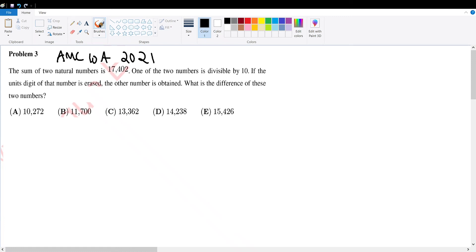AMC 10A 2021 Problem 3. The sum of two natural numbers is 17,402. One of the two numbers is divisible by 10. If the units digit of that number is erased, the other number is obtained. Find the difference of these two numbers.